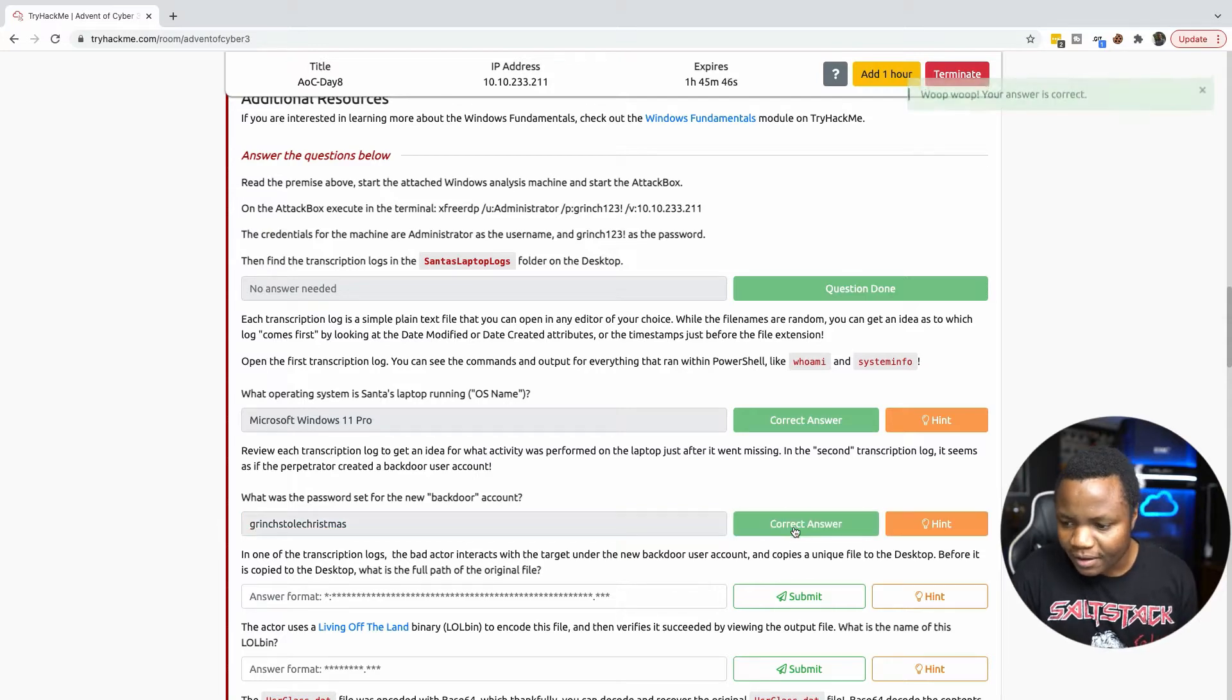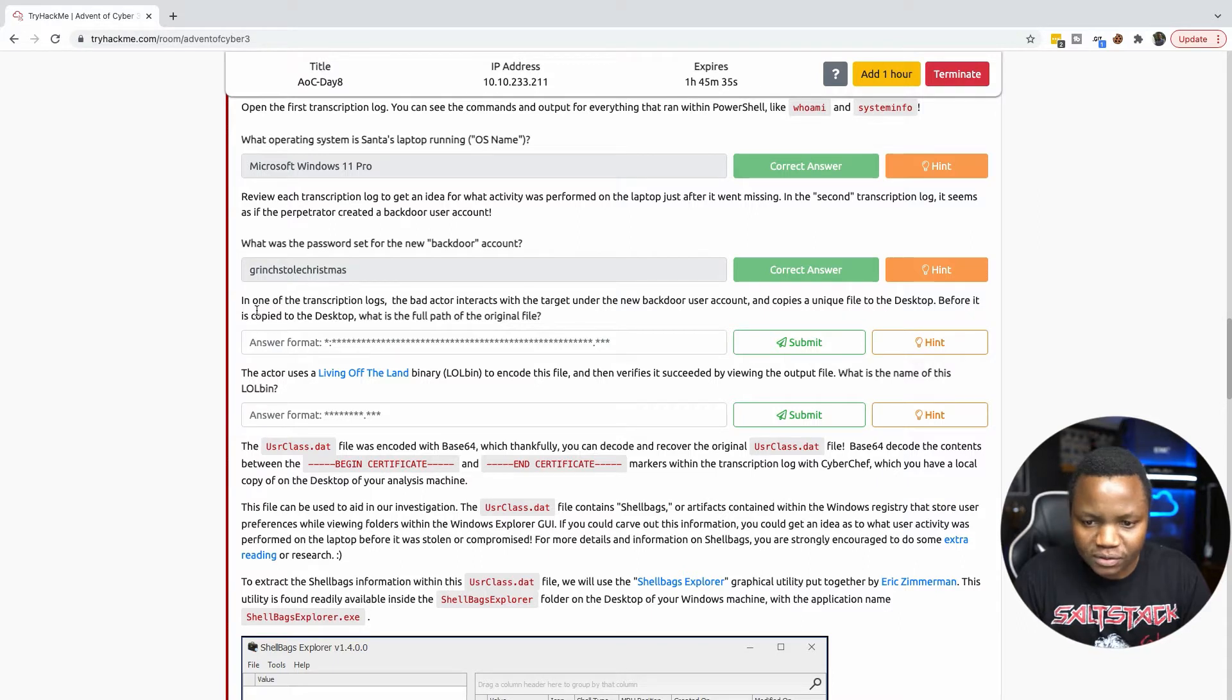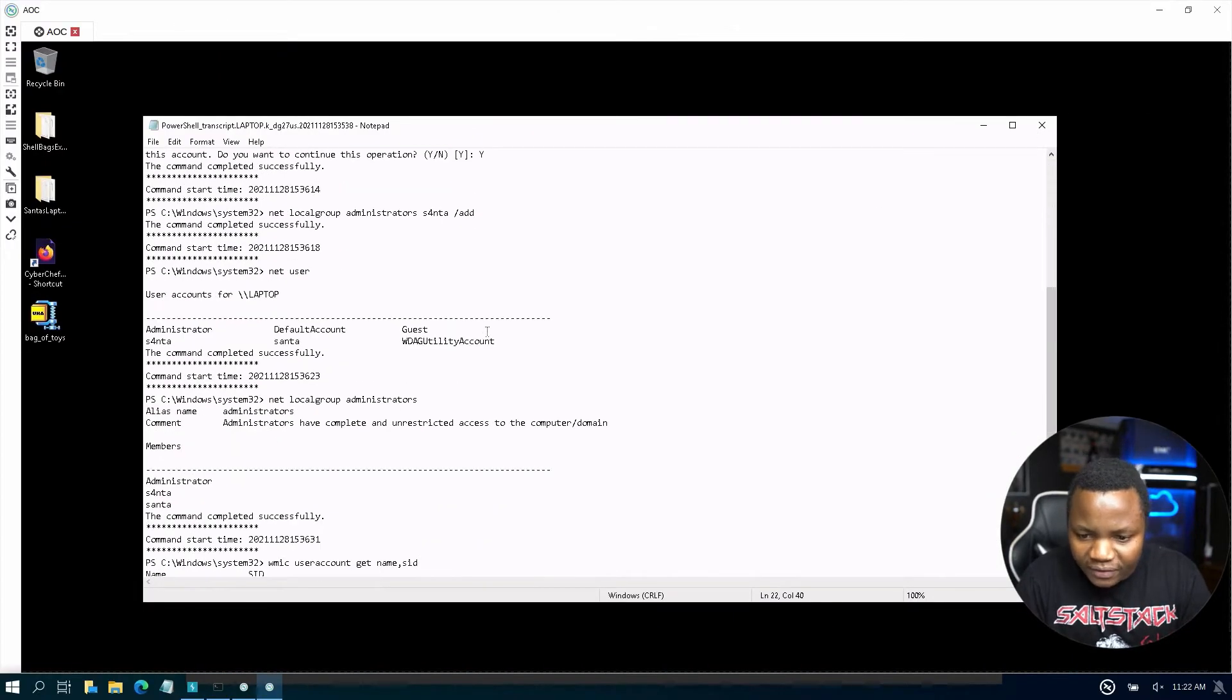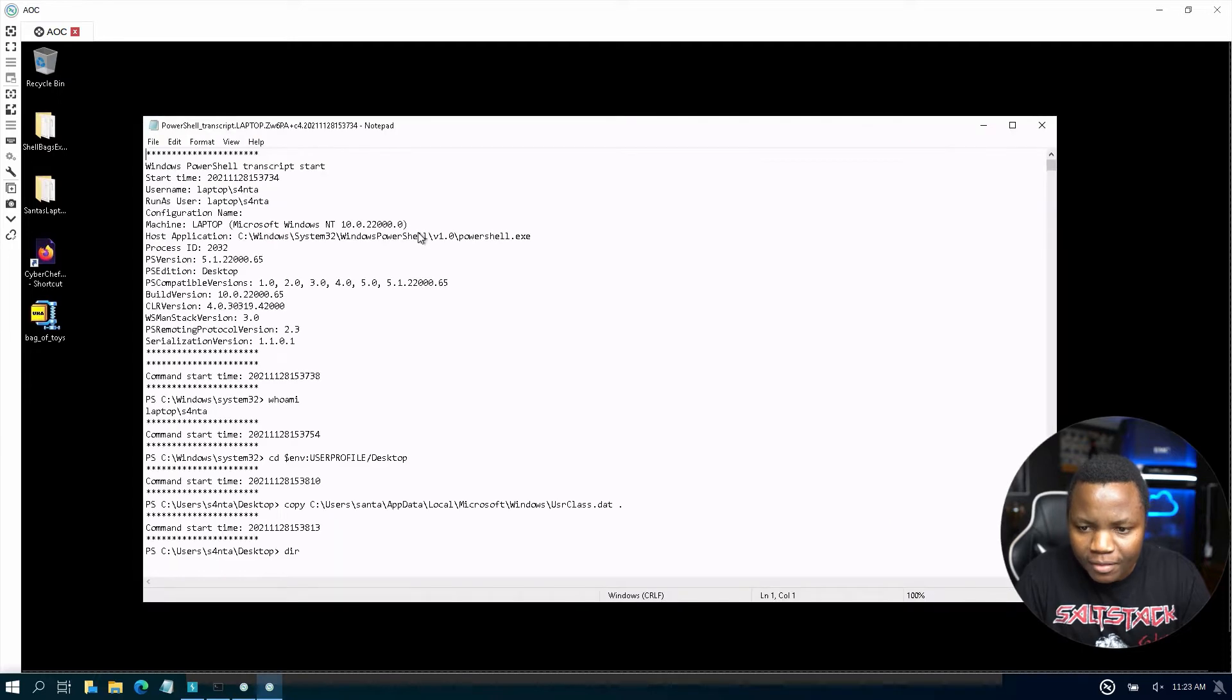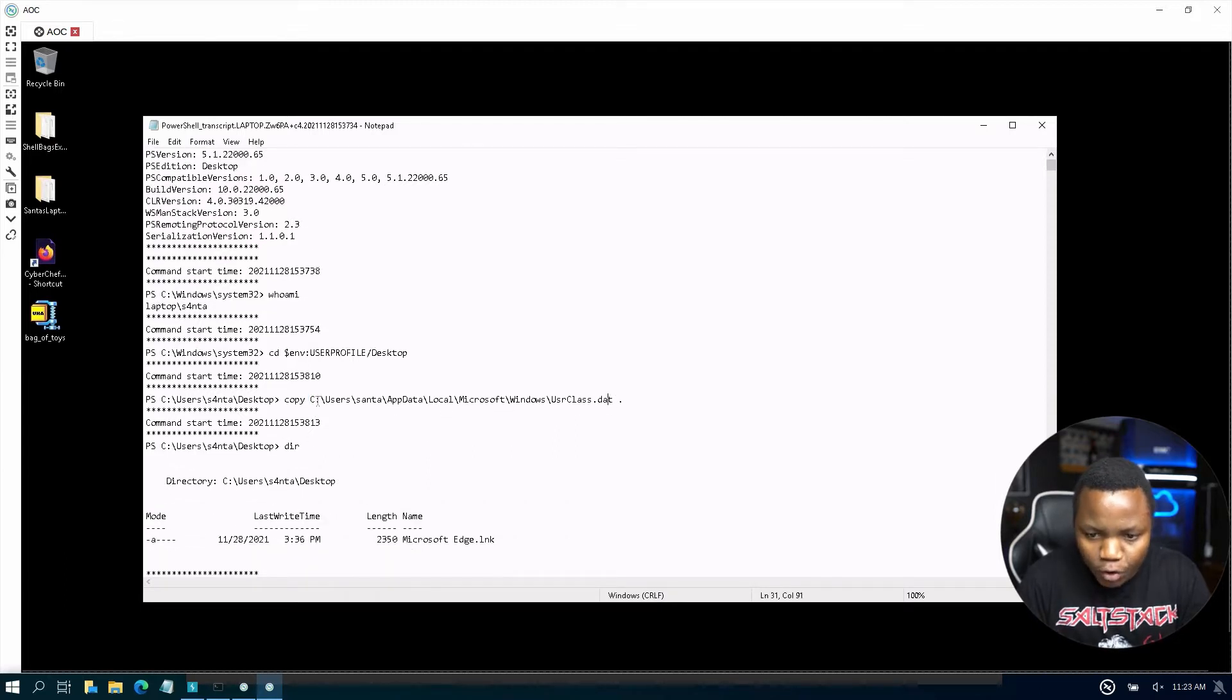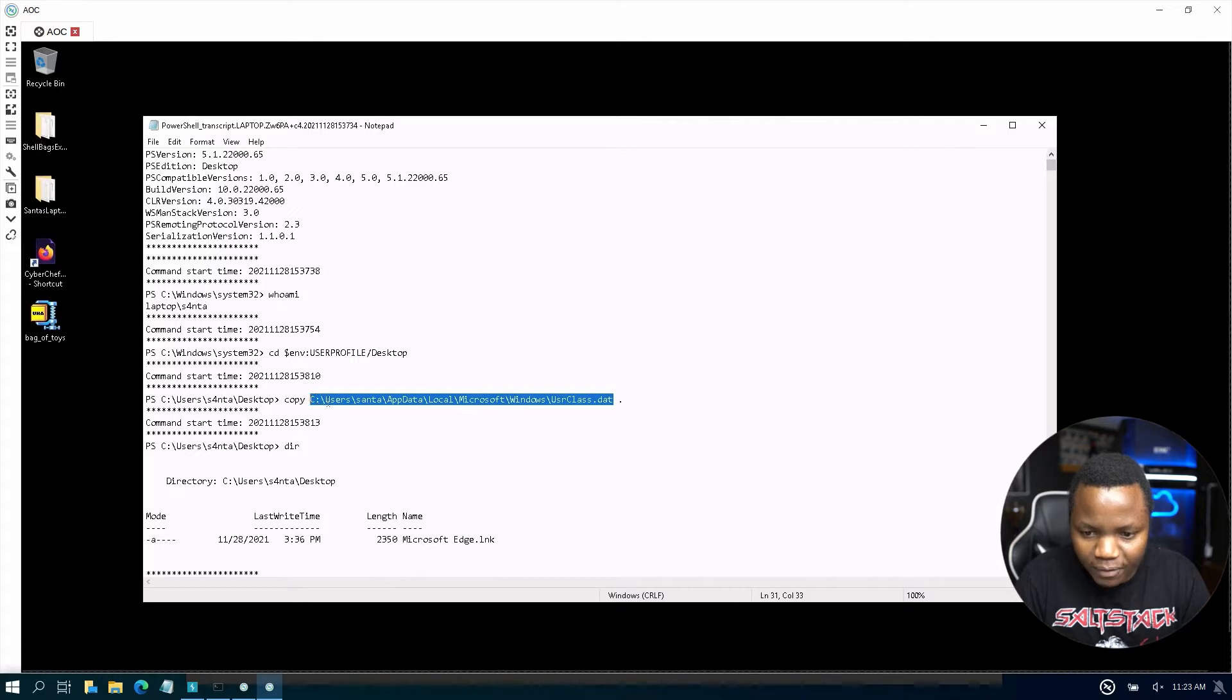In one of the transcription logs the bad actors interacts with target under the new backdoor user account and copied a unique file to the desktop. Before it was copied to the desktop what was the full path of the original file? We're looking for when this copy command was ran and it's right here. So they copied this and the copy command in PowerShell just copies just like in Linux. This is the full path of the copied file.